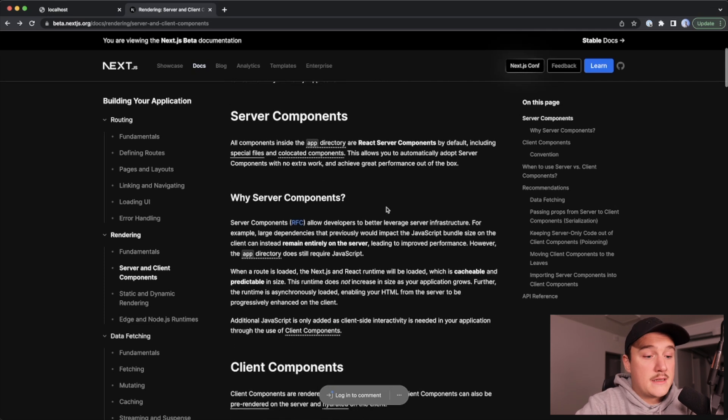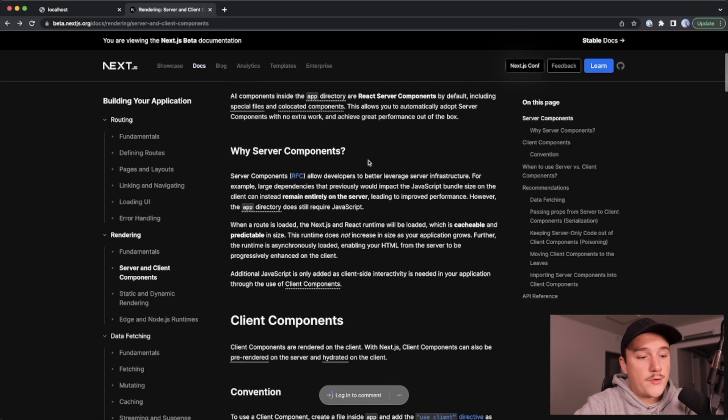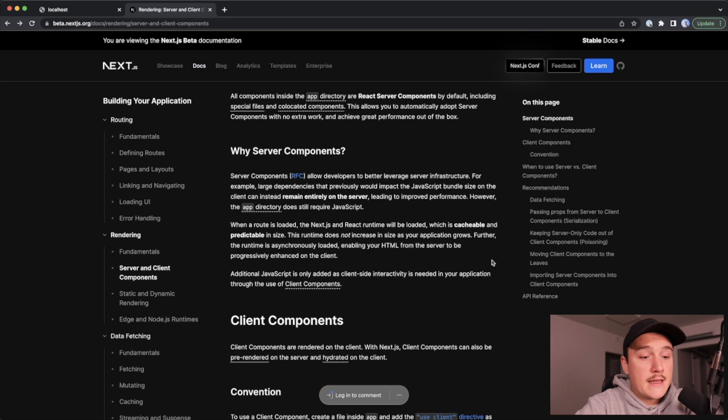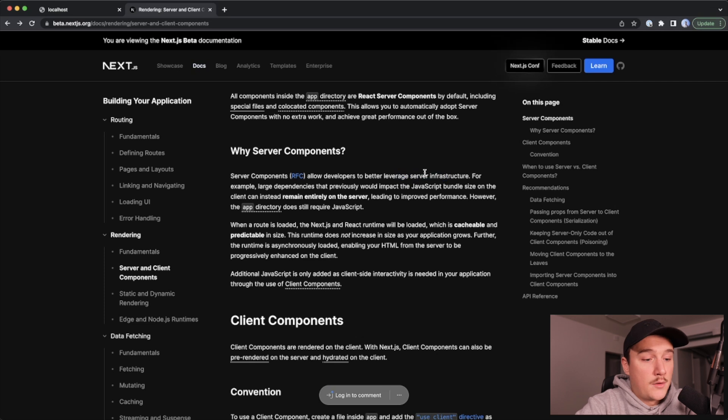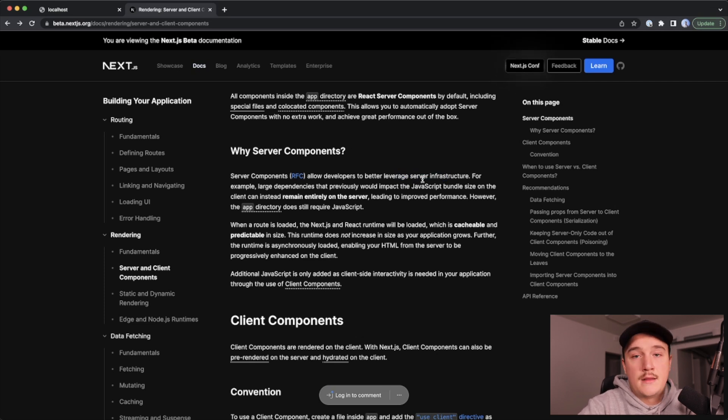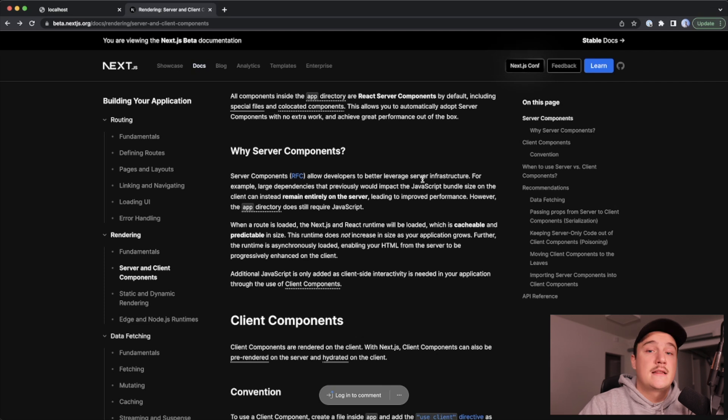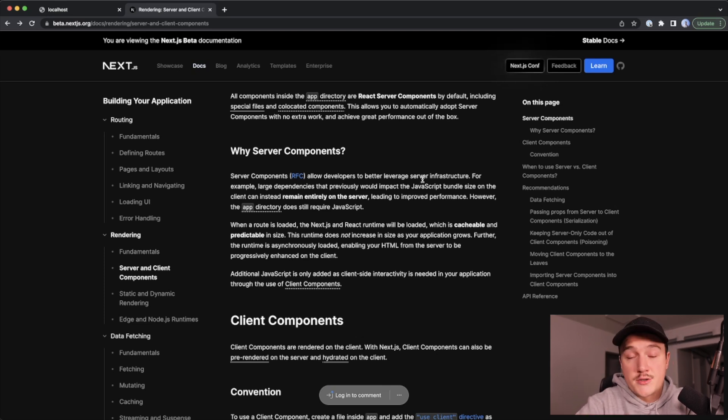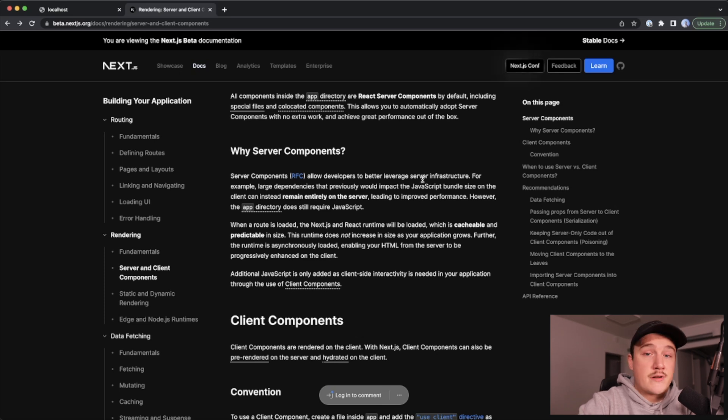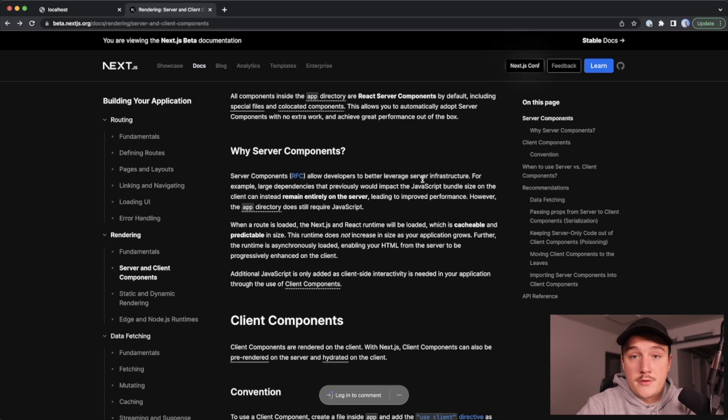Some of the benefits of using server components are said right here, so we can better leverage the server infrastructure. For example, large dependencies that previously would impact the JavaScript bundle size that is sent to the client side remains now entirely on the server. So the amount of JavaScript sent to the client is reduced, which is good.